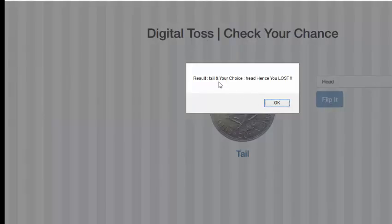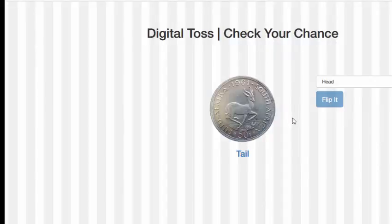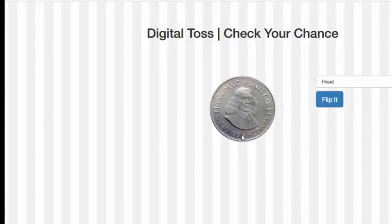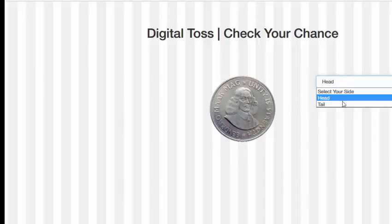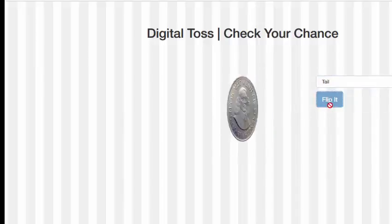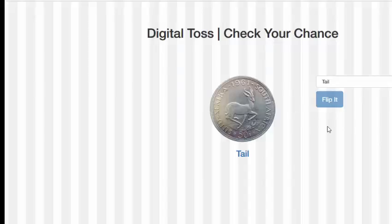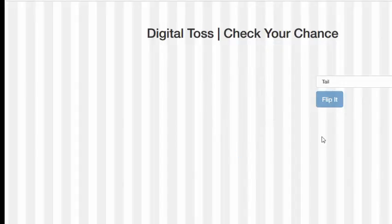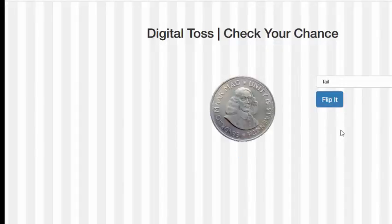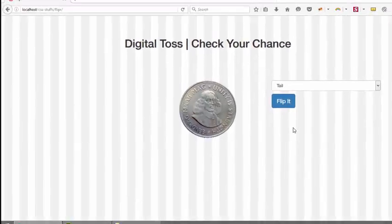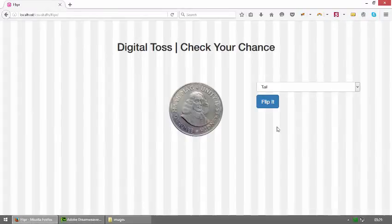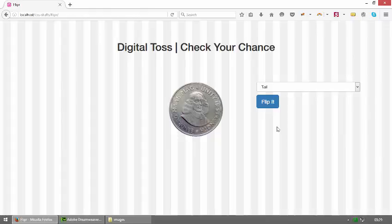Result is tail and your choice head and lost. Your choice head, you won. This is the digital toss application. Java Script Game Application Digital Toss Phase 1 end, but it's possible you can create Phase 2.